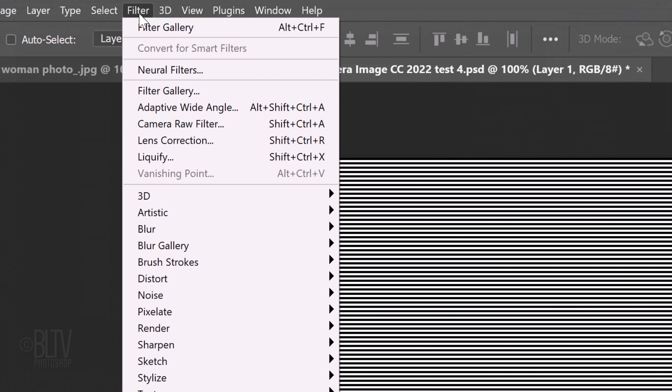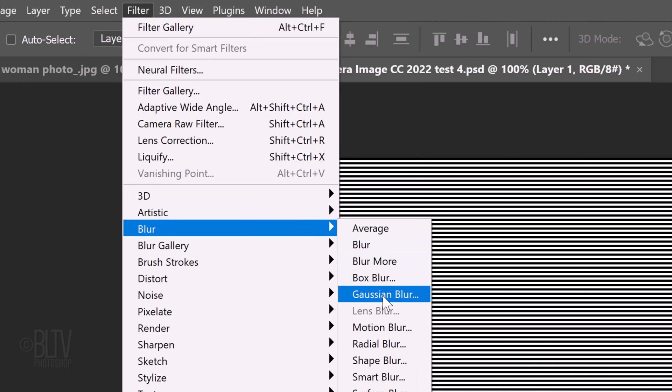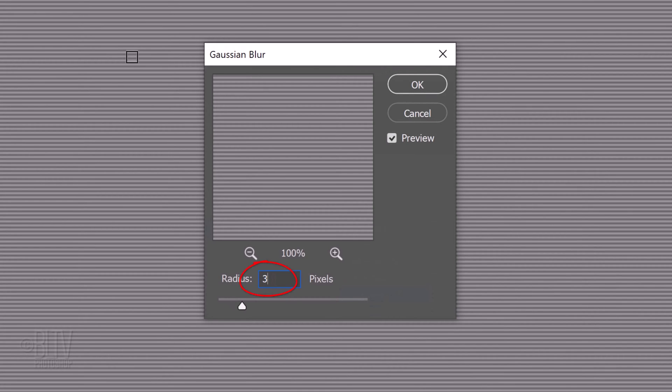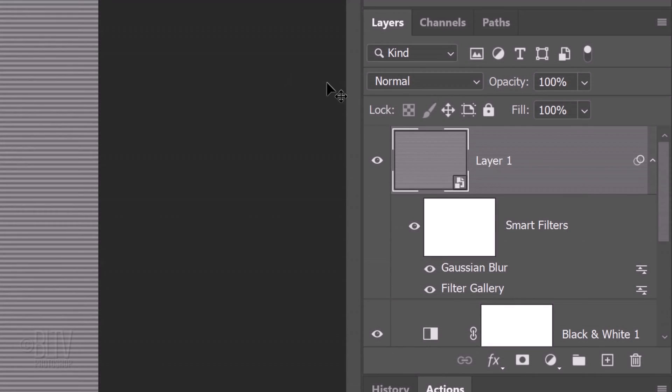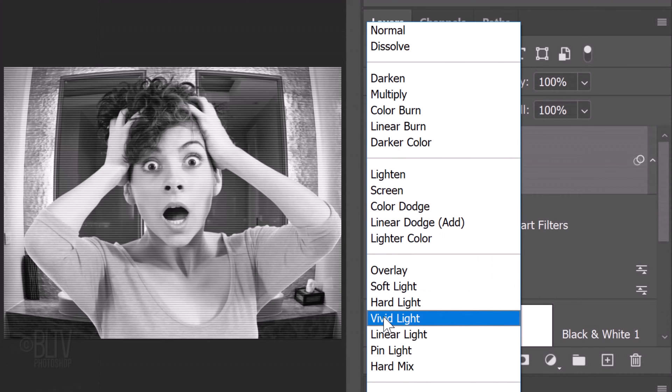Go to Filter, Blur and Gaussian Blur. Blur it 3 pixels. Change its Blend Mode to Vivid Light.